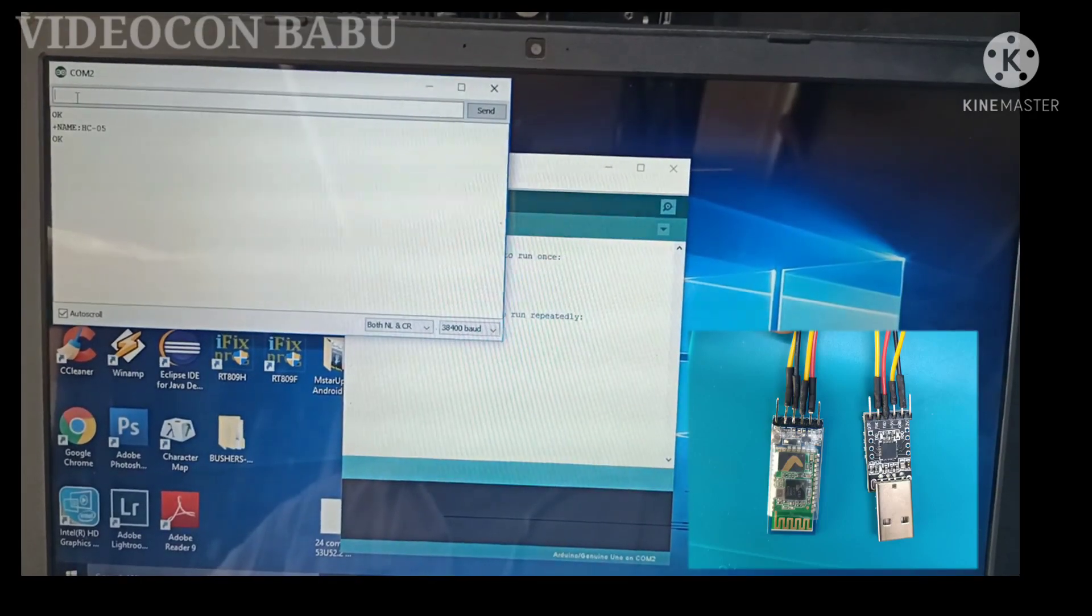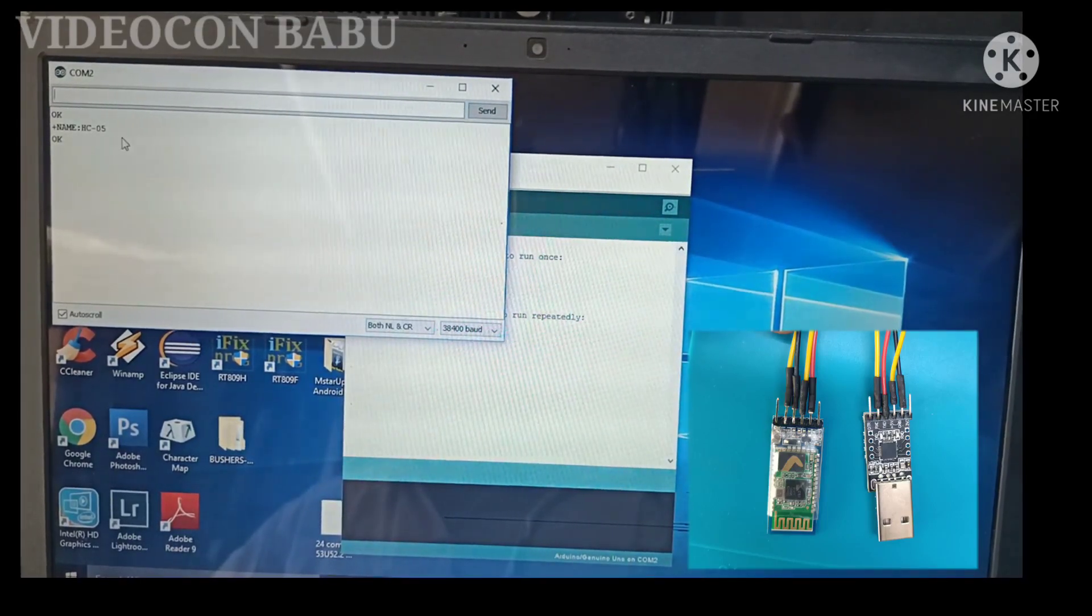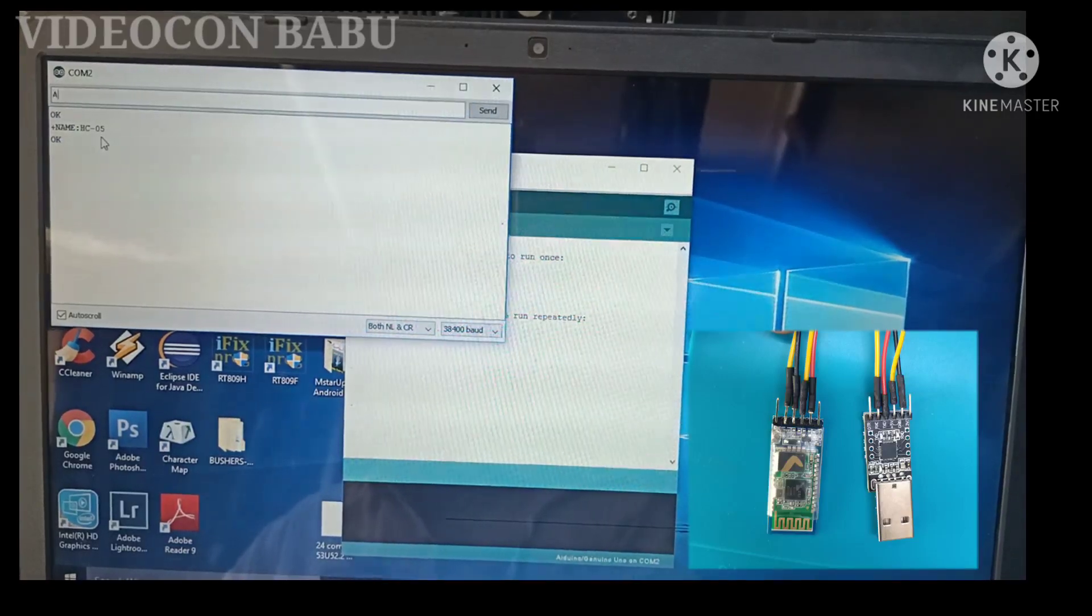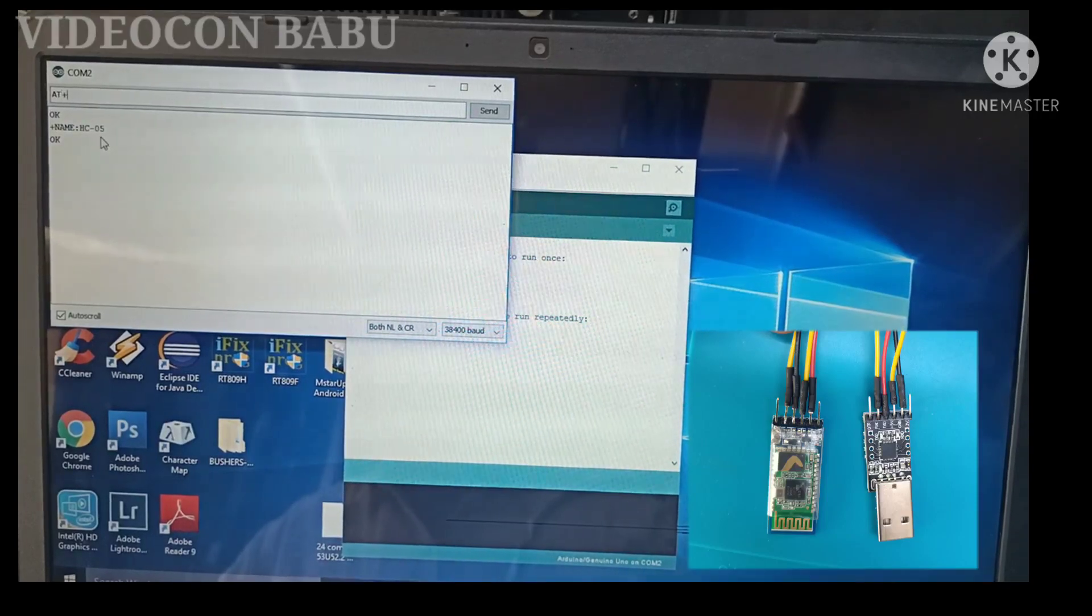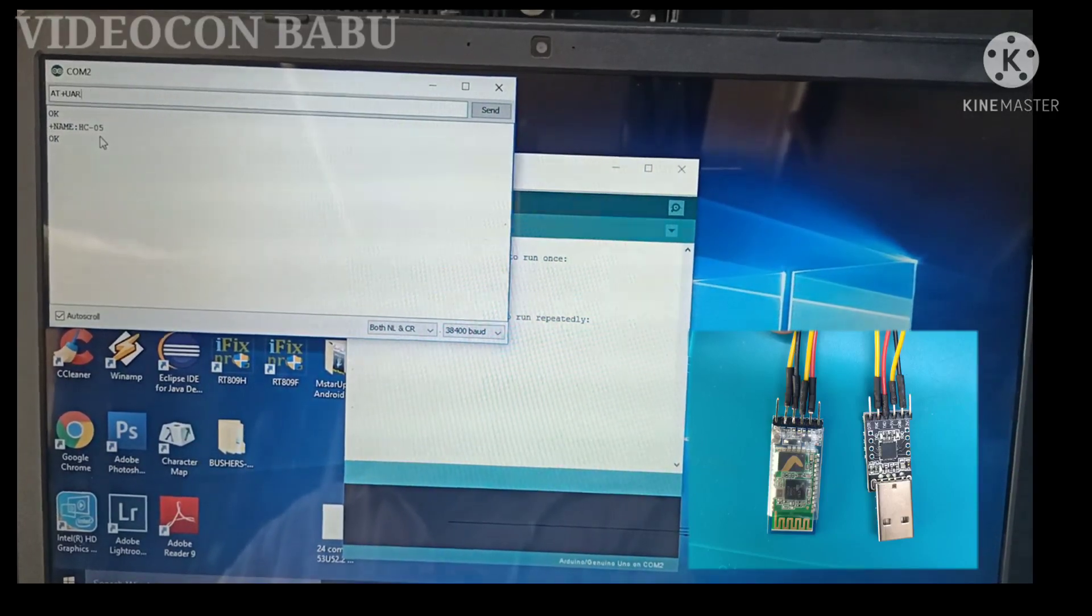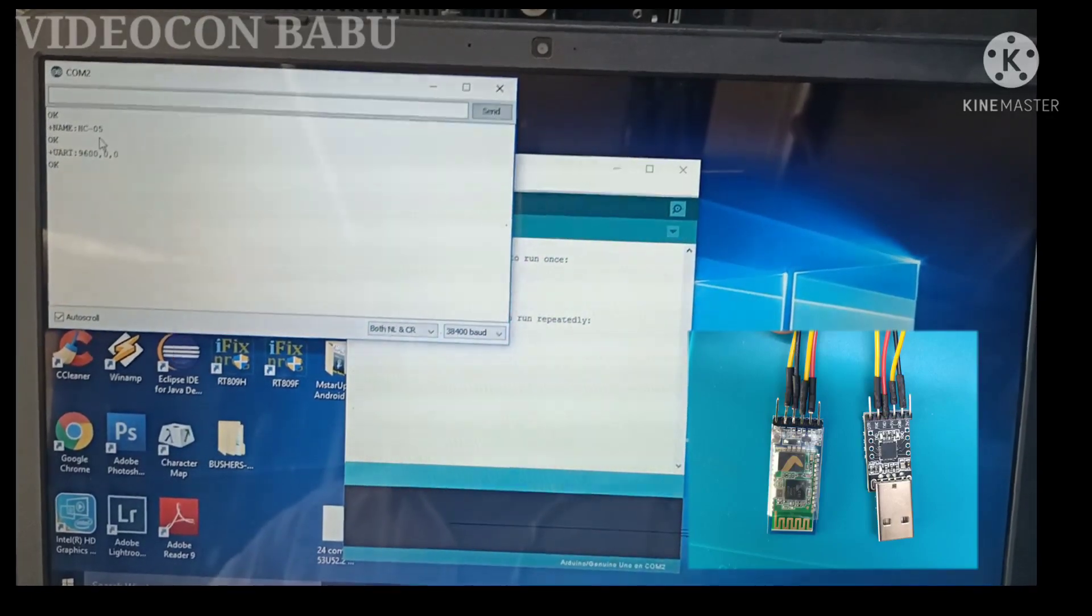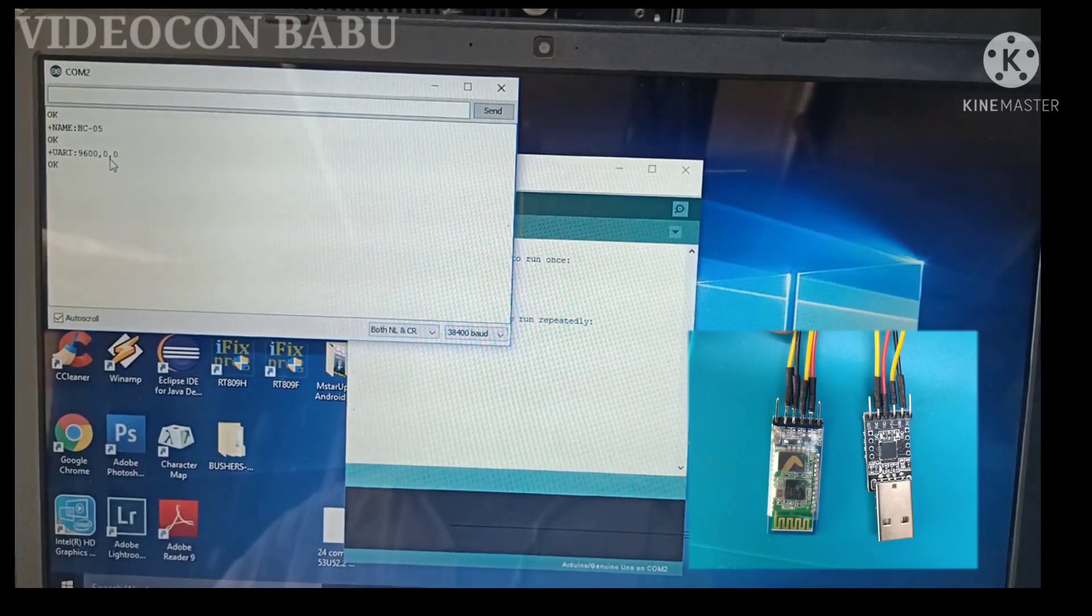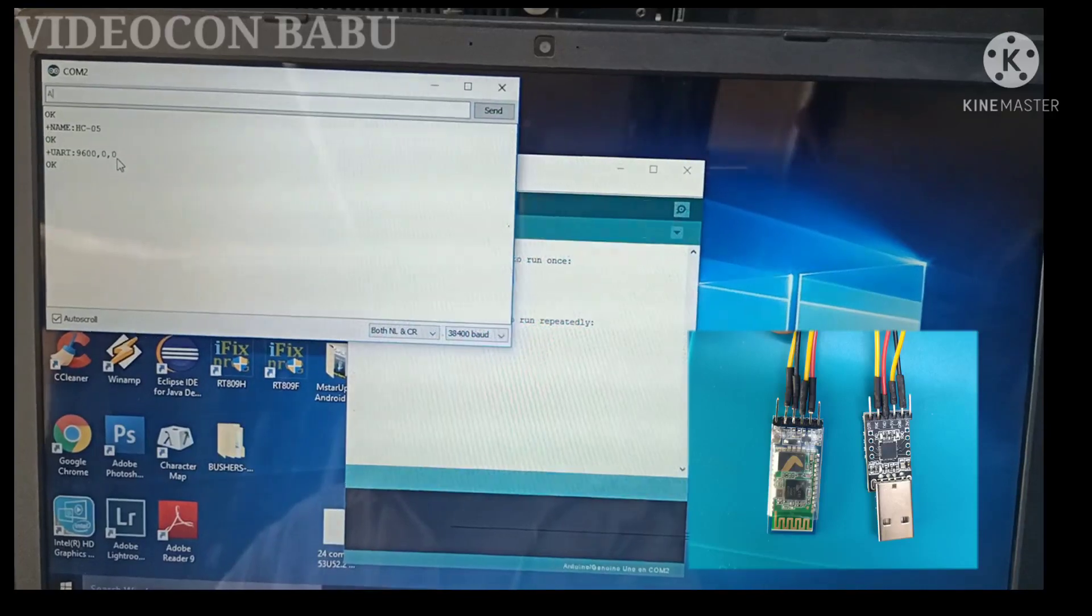See that the name is HC-05. Now I am going to check the baud rate. The baud rate is 9600. Now I am going to check the password.